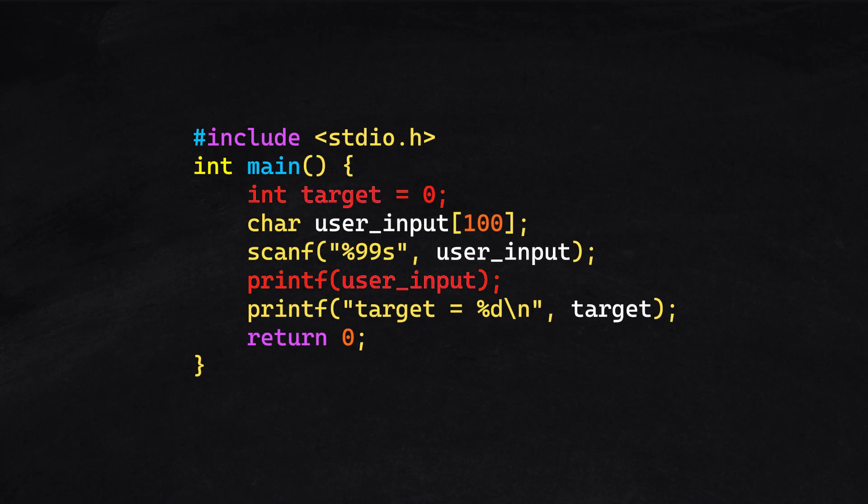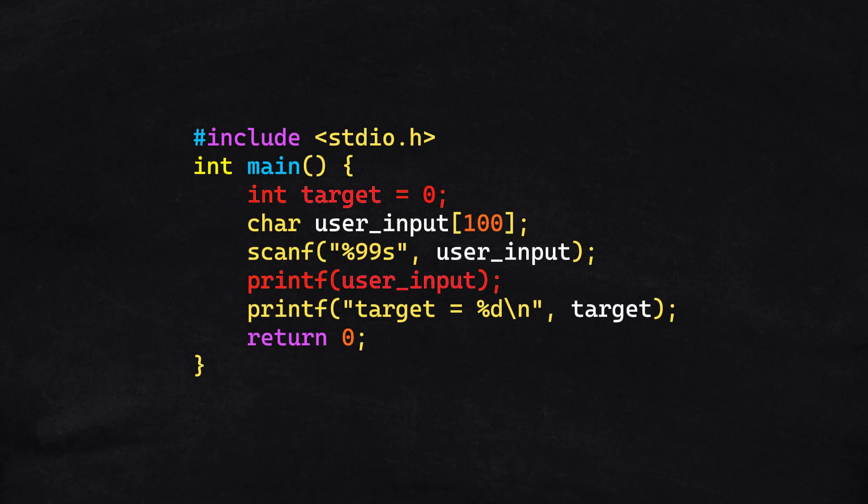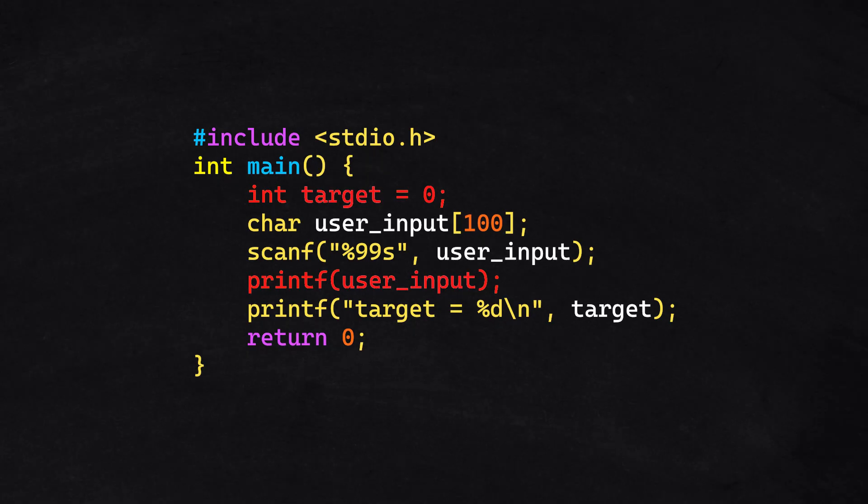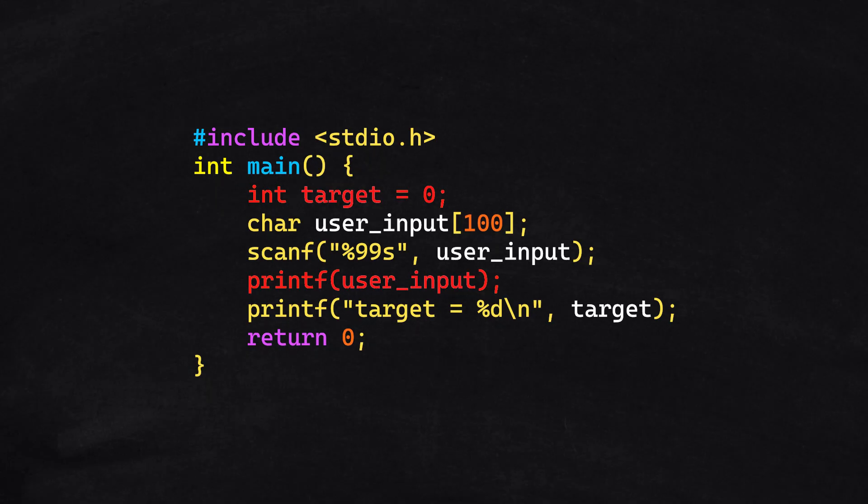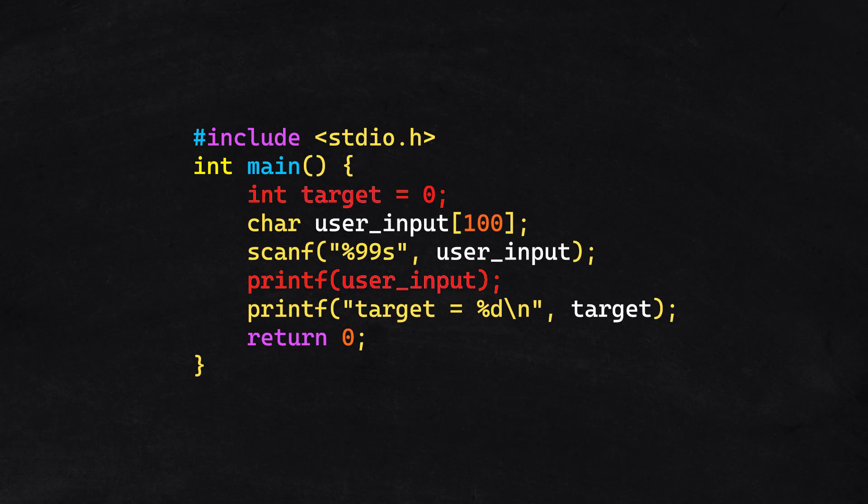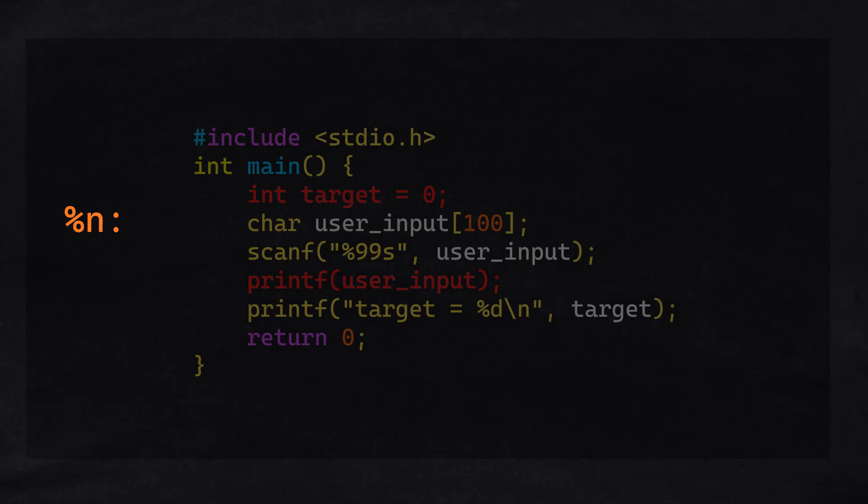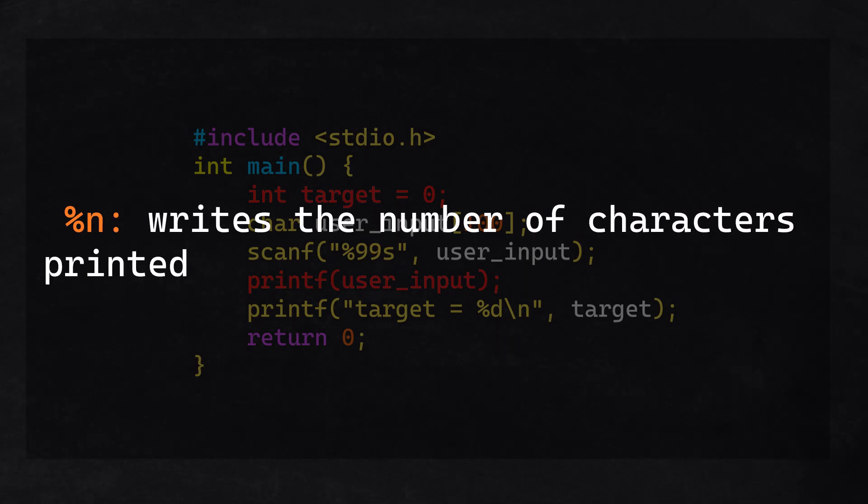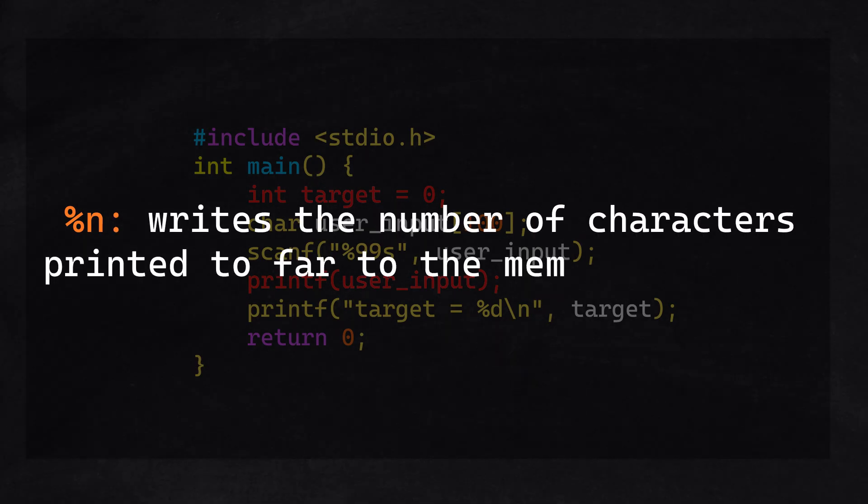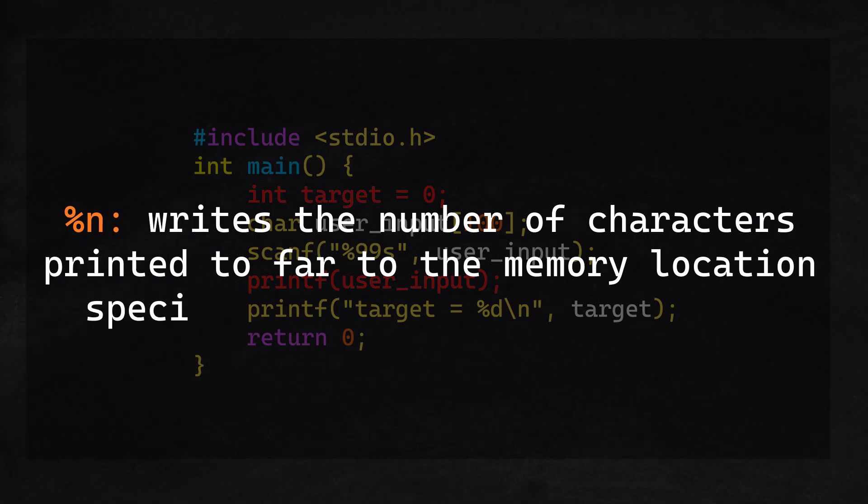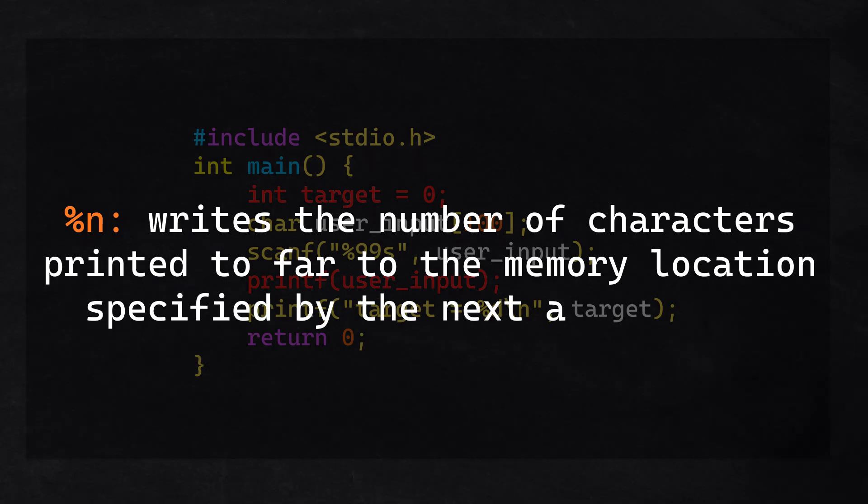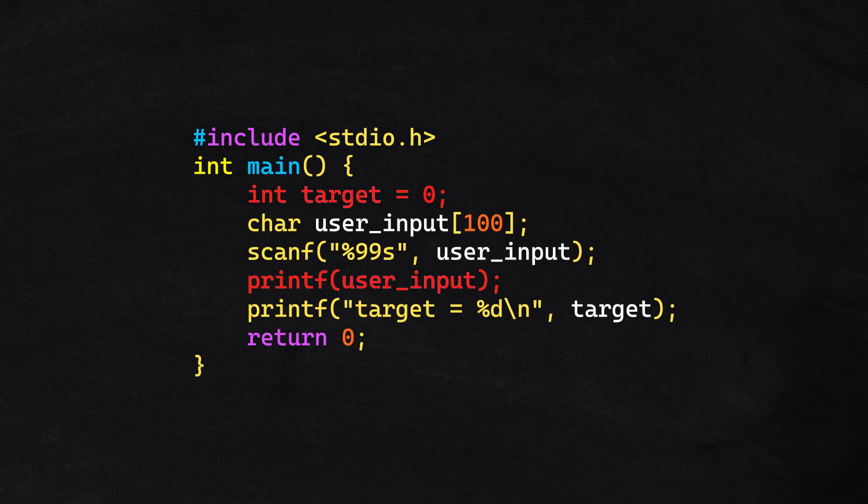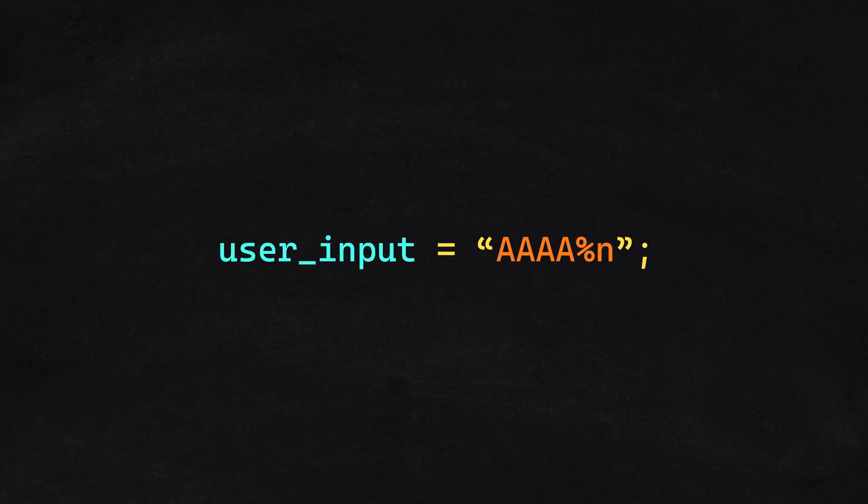Let's say we're running this program. Our goal is to exploit the string formatting vulnerability to overwrite the value stored in target. We can do this using the %n format specifier, which writes the number of characters printed so far to the memory location specified by the next argument on the stack. An example payload could be this.